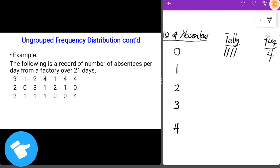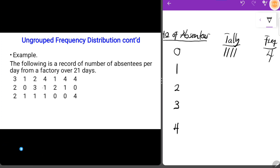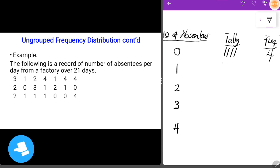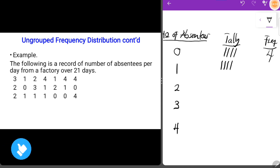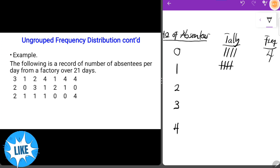For the value one, we can see it occurred seven times. We record one, two, three, four strokes — and since the fifth stroke crosses the first four, we get a bundle of five — plus two remaining strokes, giving us seven total. The frequency for one is seven.